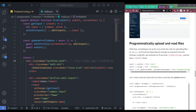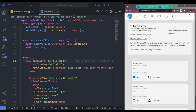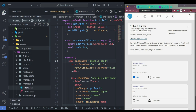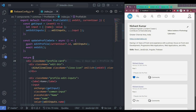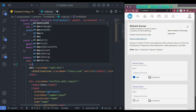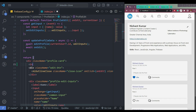Let me explain the code here. So we need one reference, get download URL to get the URL when we upload a file successfully, and upload bytes resumable to upload the file. So we can also create a function. But first we should create a button or an input, and it should be of type file.